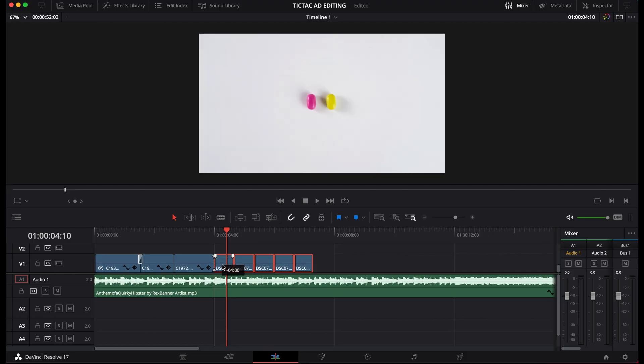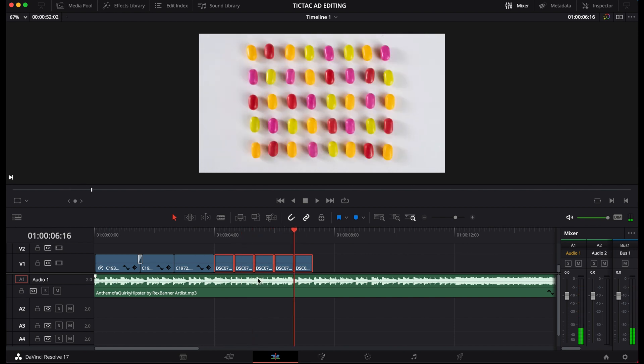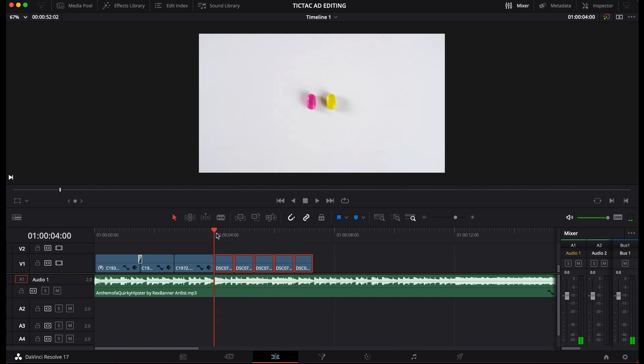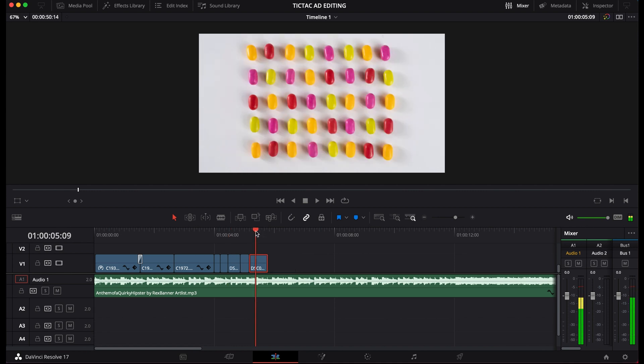Okay, and then the next part is stop motion — and it's super simple. So I took different photos of Tic Tac patterns and I cut them to the beat. That's it. Again, on those high notes. So it's literally dropping the photos on the timeline and cutting them. Listen to the music and basically make those photos, those patterns, dance to the music.